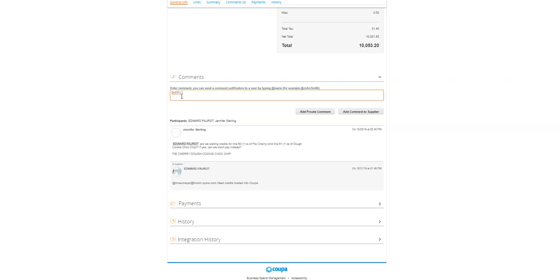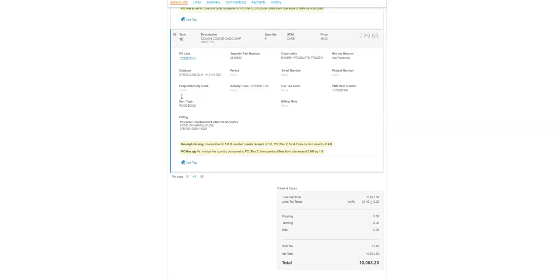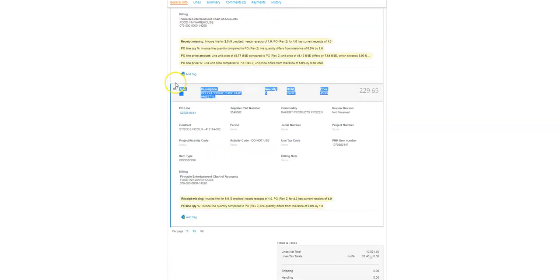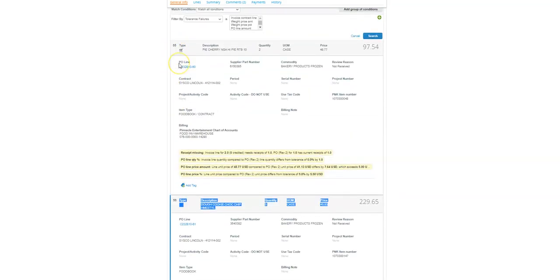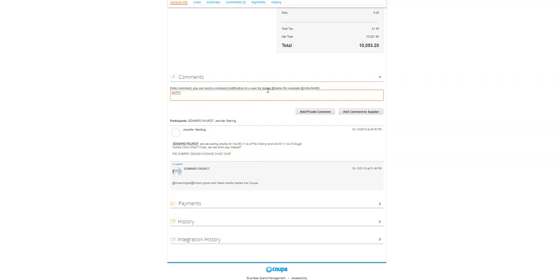The second thing is I'm either going to give some details like, you do need to short pay one on line 56 and one on line 55. However, it looks like Jennifer already made some comments, so I'm actually in this scenario just going to reply to her and say, yes, please short pay the pie and the cookie dough.